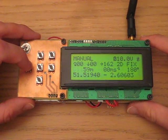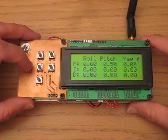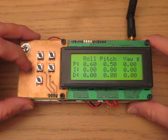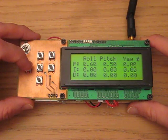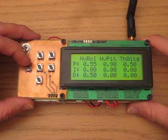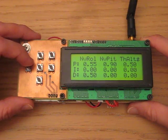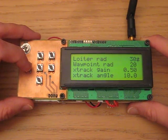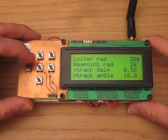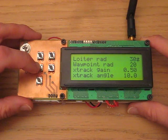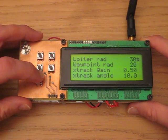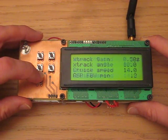Going back to the main page and pressing left, you get to the PID settings page. Left again takes you to the navigation PID settings page, and then left again you can change all the other parameters such as loiter radius, waypoint radius, cross track, and airspeeds.